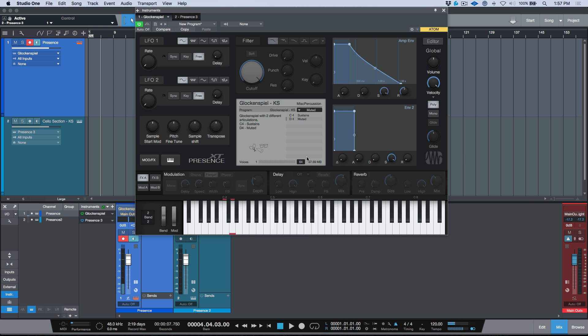And like I said, this isn't really about messing with the attack and release. This is when you have different articulations that have been recorded, but you want them mapped out to the same pitches and you need an instrument that's playable and that gives you the flexibility. This is what key switches are really useful for and it's something that's so easy to do in the Presence XT editor add-on.